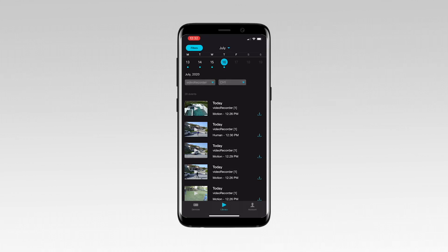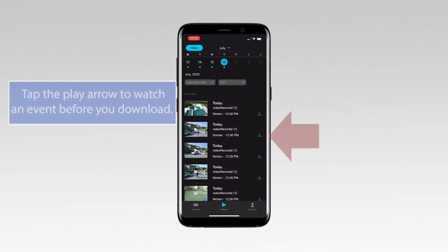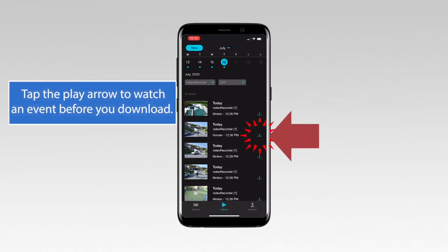Events for the selected date, device, and channel appear in the events list. From the events list, tap the download icon next to the event you wish to download. The event is saved in your smart device's photo app.